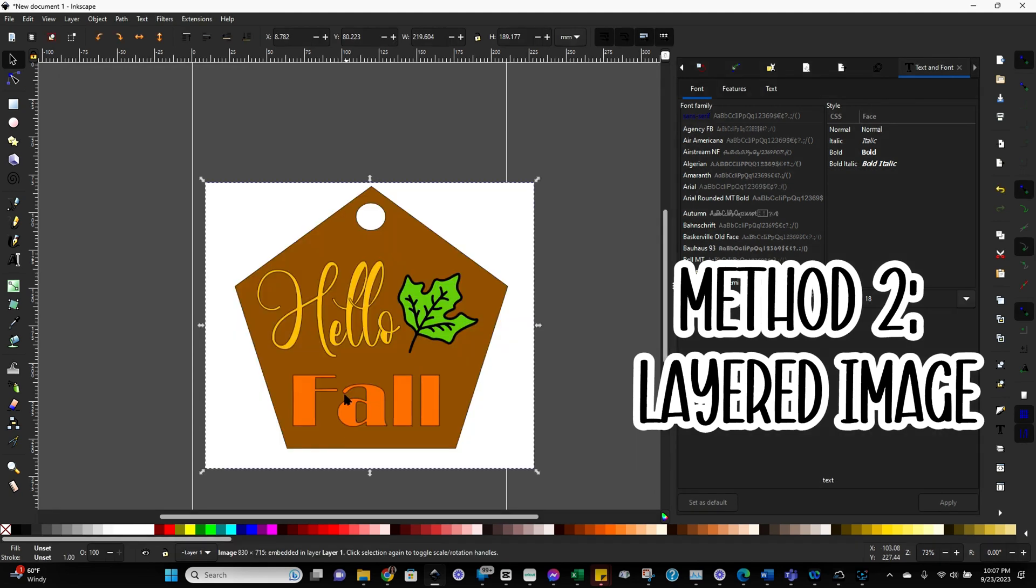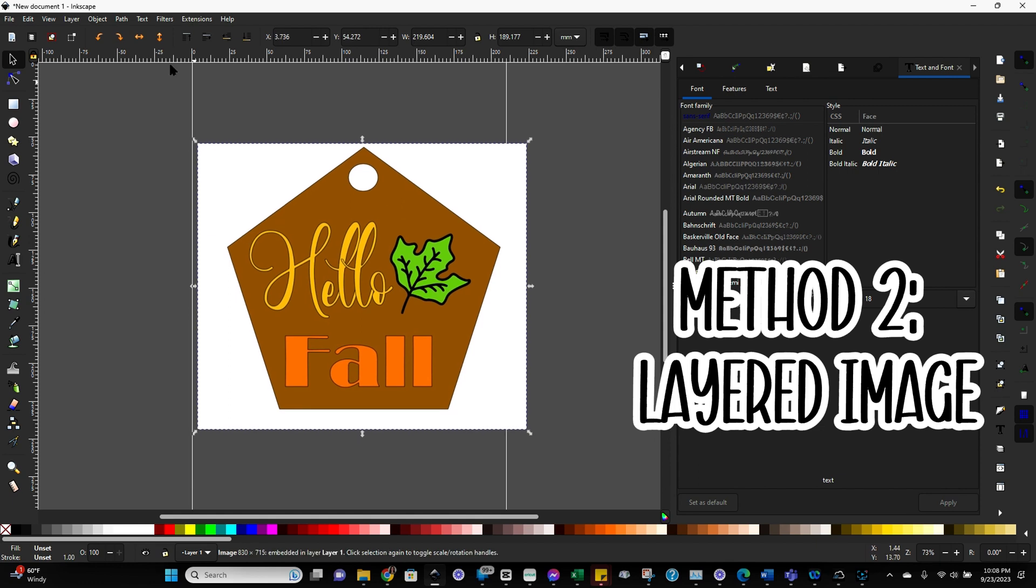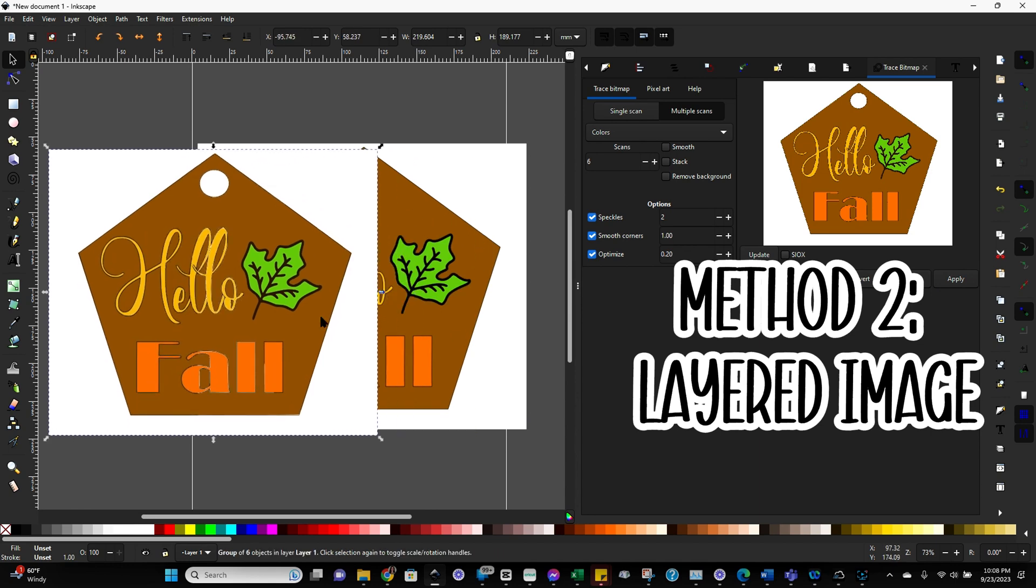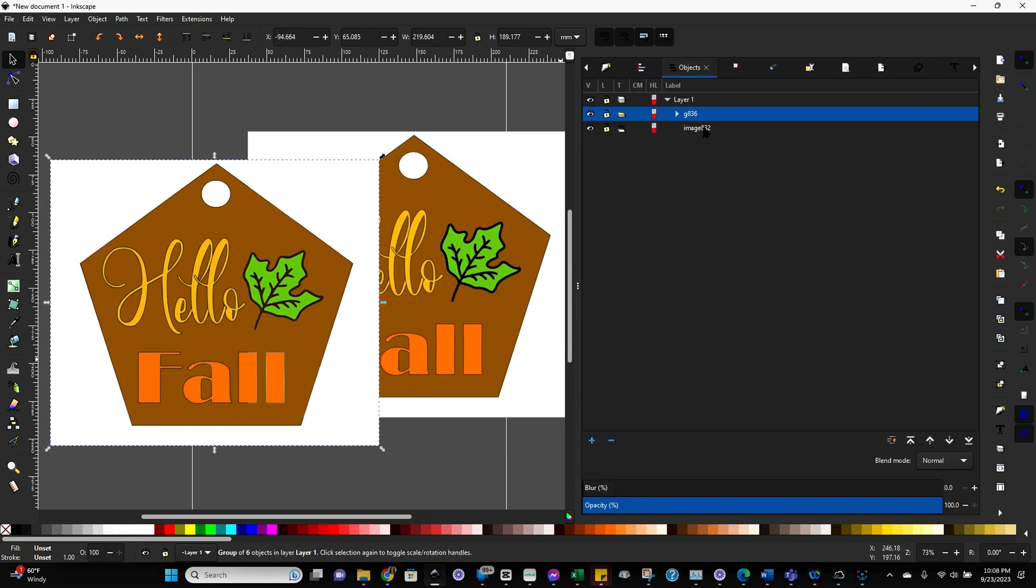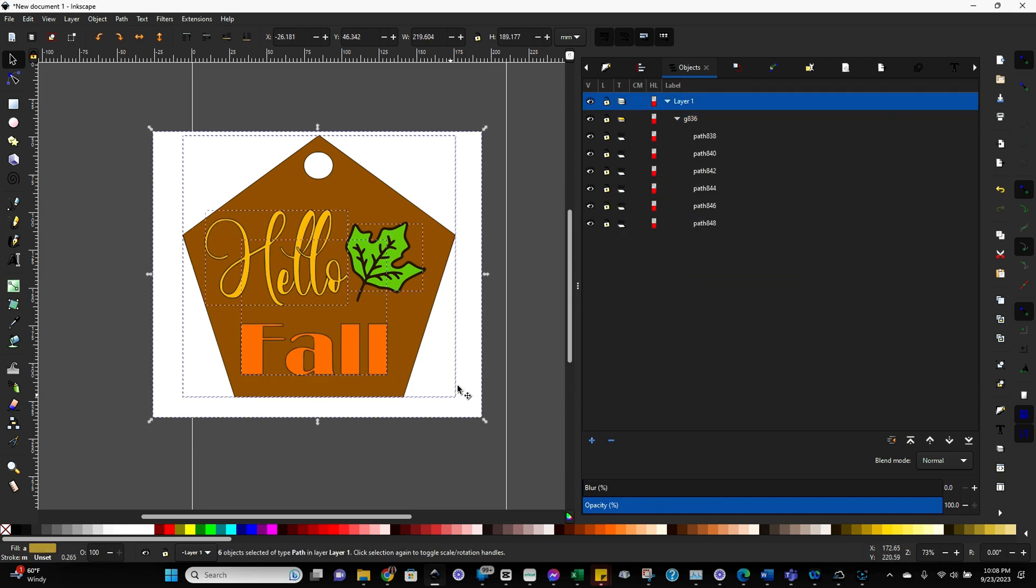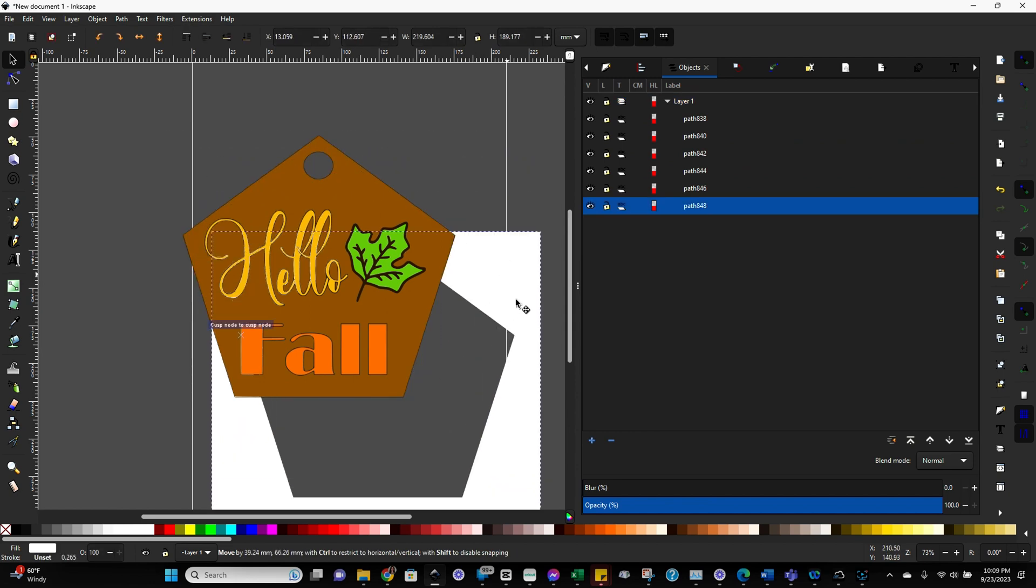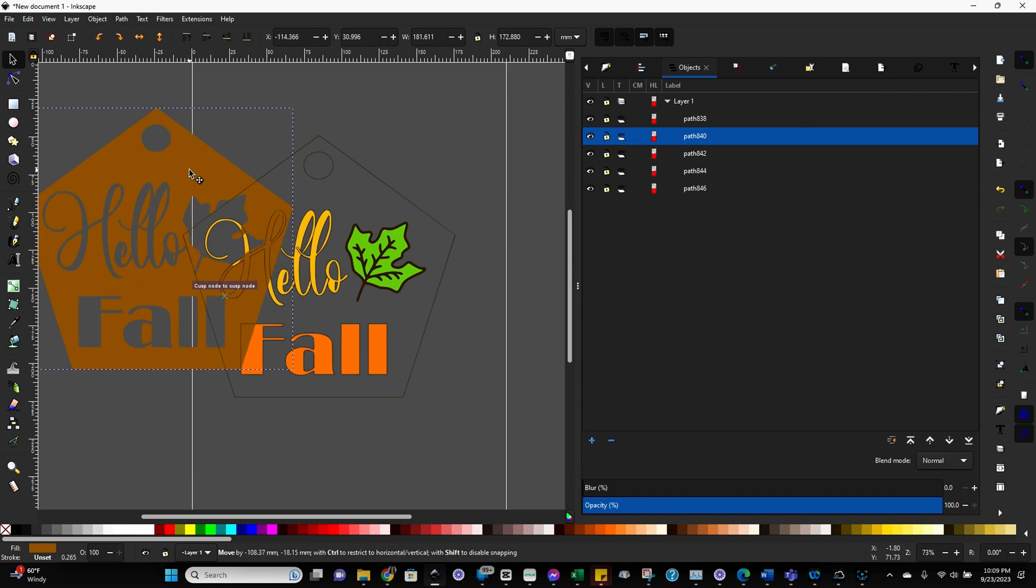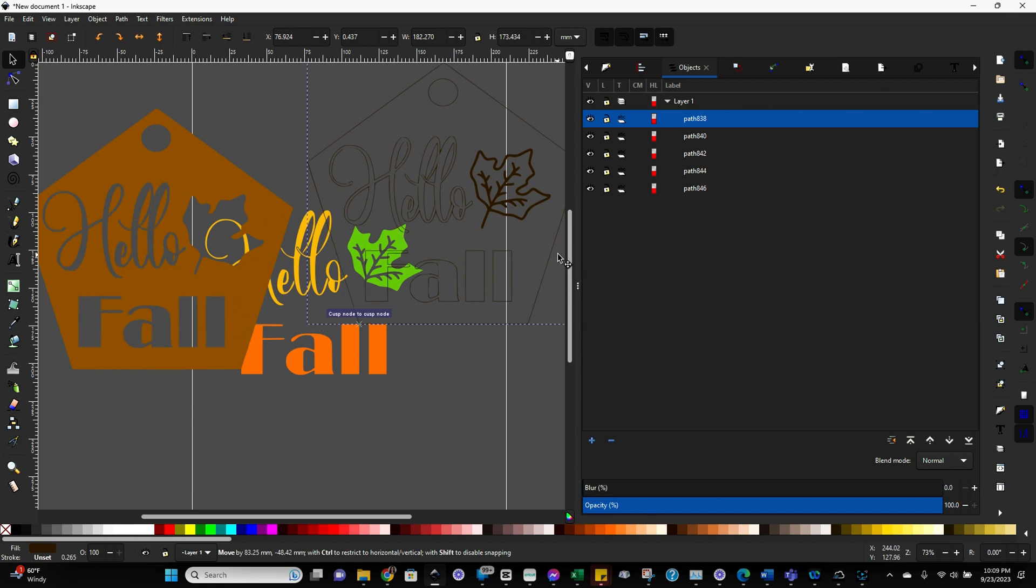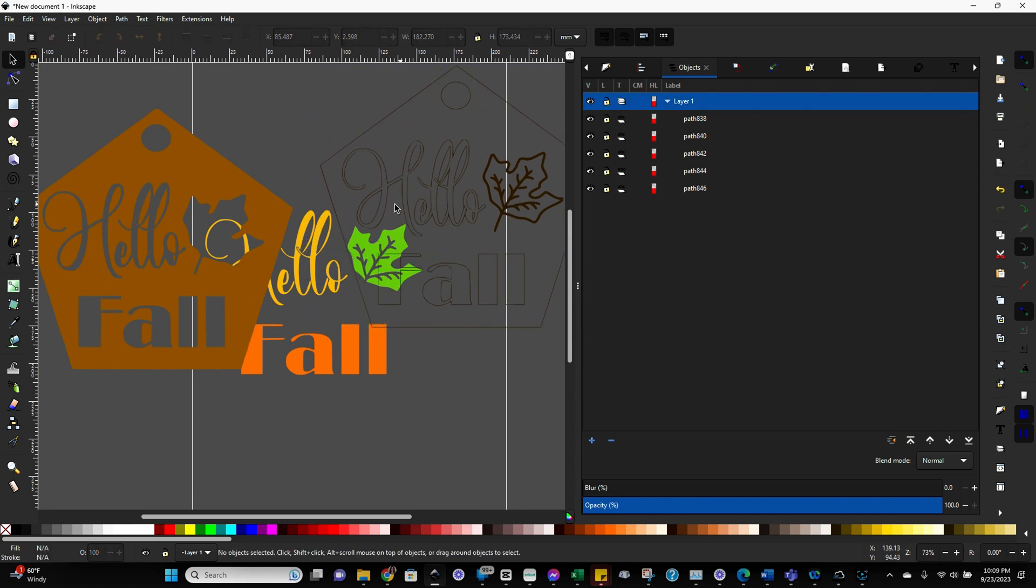Now for this method, you're going to import your file just as you did previously. And then we're going to go through the trace bitmap option, just like we did in method one. And we're going to get a similar result until we start spreading it apart. So let me show you what it looks like once we spread it apart. If the image is imported like this, where it's essentially all the pieces are layered. Now when you pull it apart, you're going to see that essentially anything that was covered up by another image, like anything that was on a lower layer is going to have little cutouts essentially.